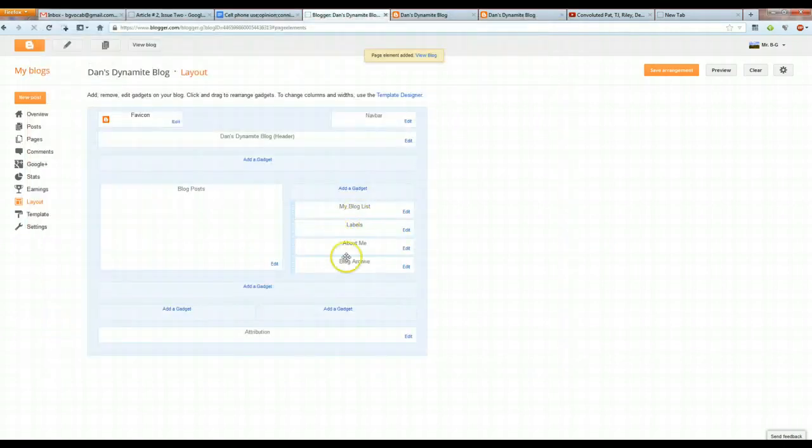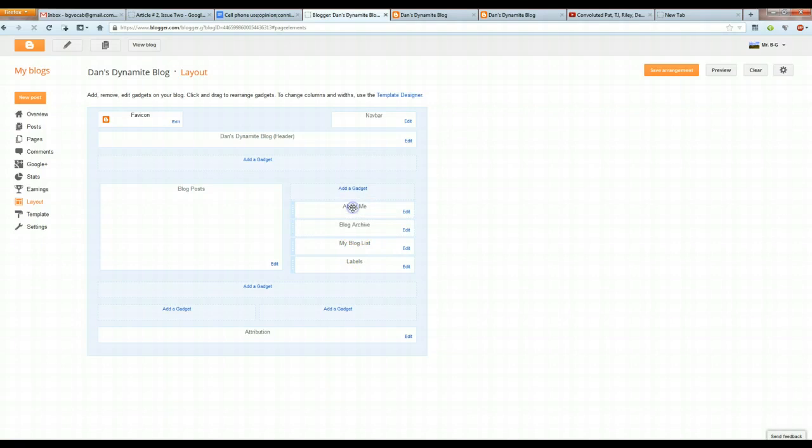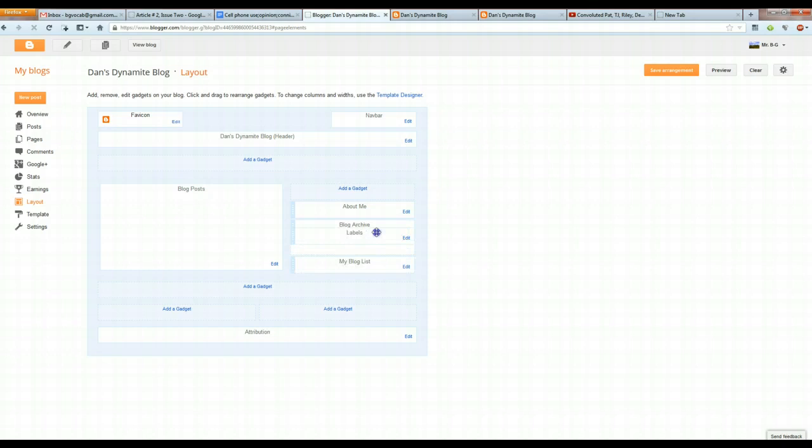Okay, so now all these things that we've just added are over here, and you can move them around. You can decide the order in which they show up. I like to have the About Me first, so when people come to your blog, they may know who you are. And then, I like to have the Labels, because that right away gives people an idea of what you've written about.